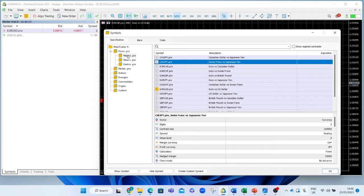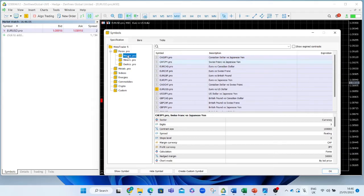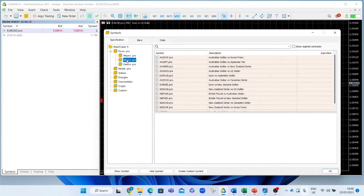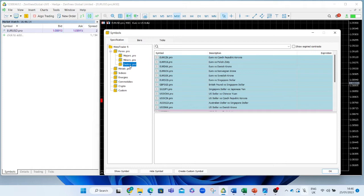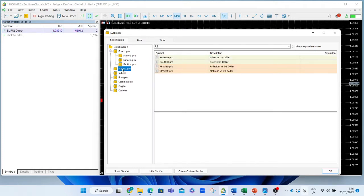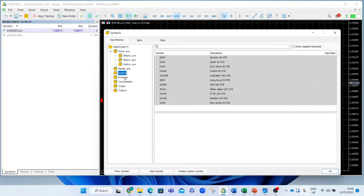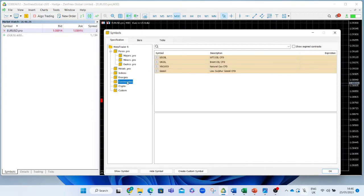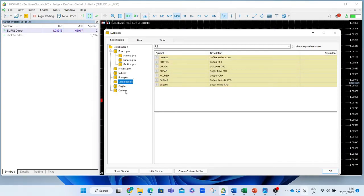The instruments will be split into different categories, including the major currency pairs, the minor currency pairs, and the exotics. Furthermore, there are also metals — gold, silver, platinum, etc. — as well as indices, energies, commodities, and other instruments.